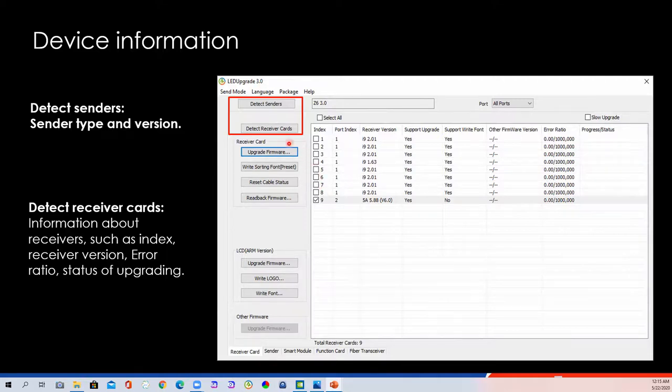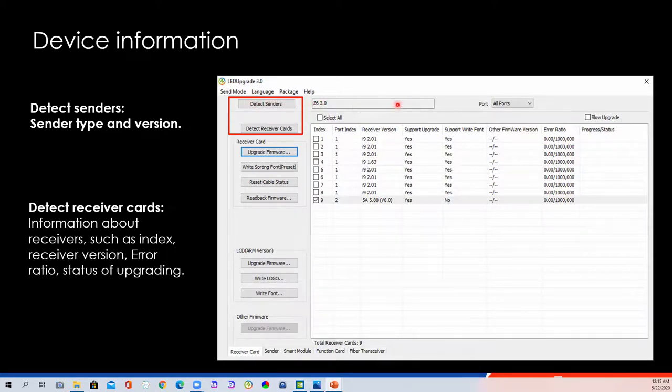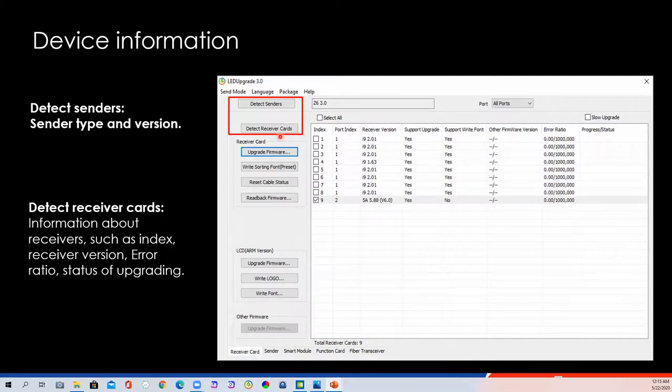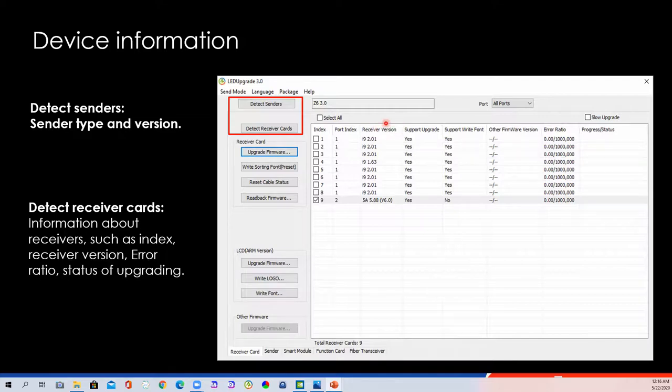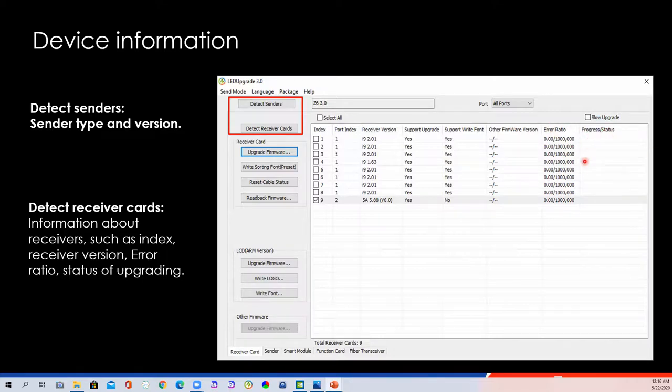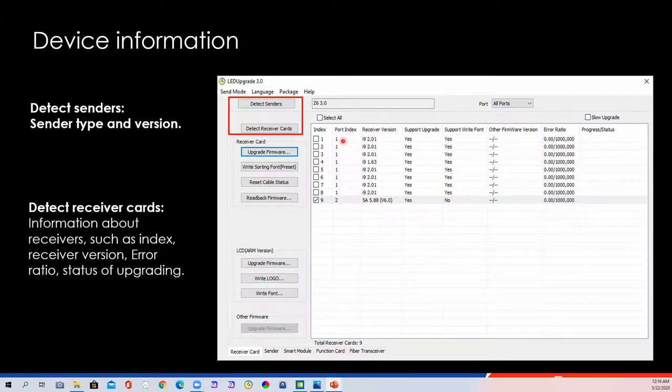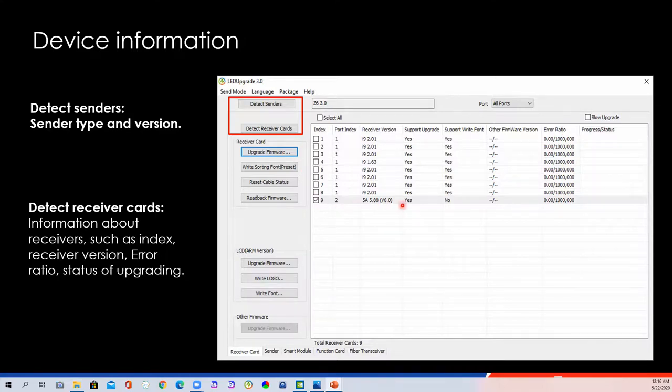The device information. When we click the detect sender, we can check the sender type and version of the firmware. The firmware version. Bit error ratio. And the status of upgrading. It will be shown here. For example, in this picture, we got 8 receiving cards in port 1, 1 receiving card 5A in port 2.